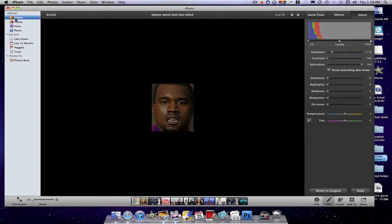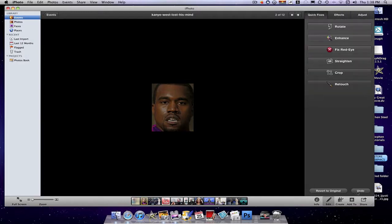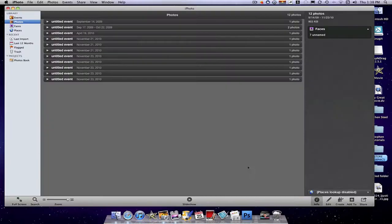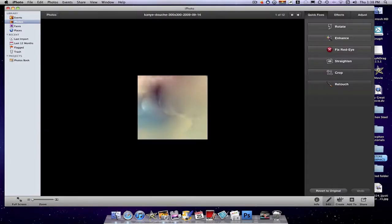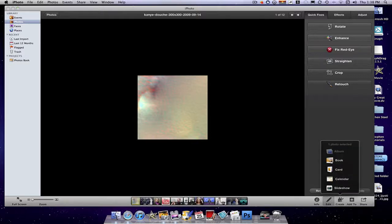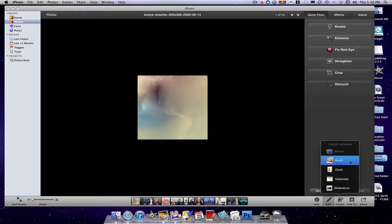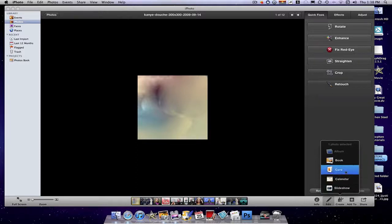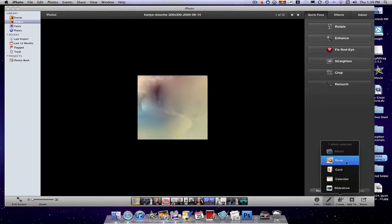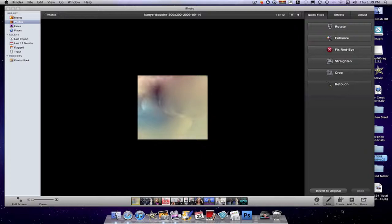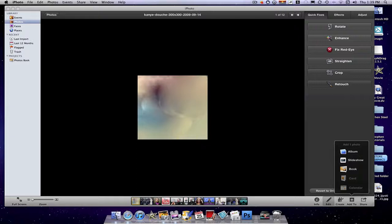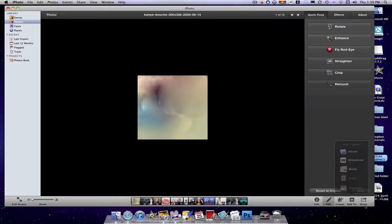Then I want to go back to events, revert to original photos. Then I could do create - these are all the new things you could do. You could create an album, a book, a card, a calendar, a slideshow. The book I think is the best one, and there will be a tutorial in the next week on how to do a book, a card, a calendar, and all those new features. Then there's another button, add to, which is basically create: add to a book, an album, a slideshow, or card or a calendar.